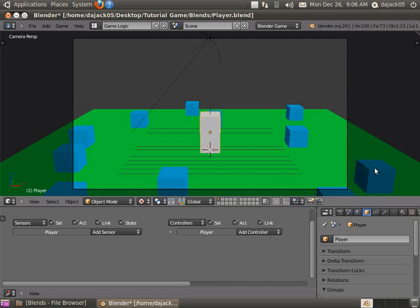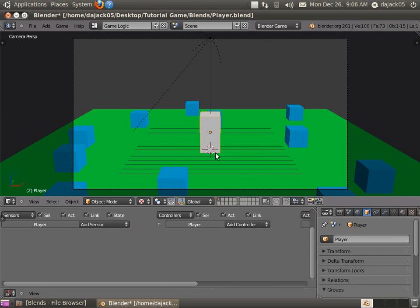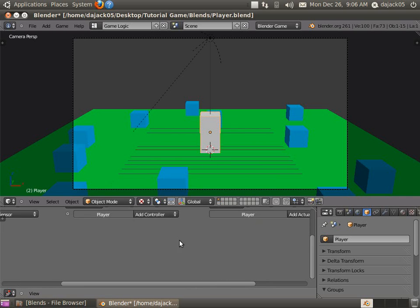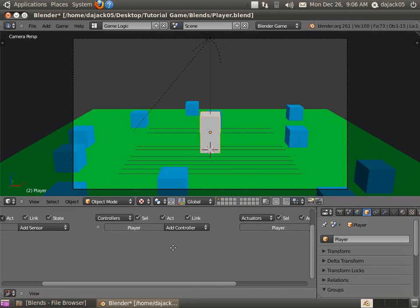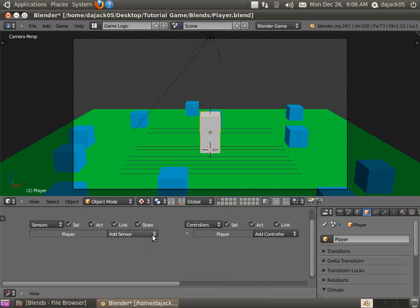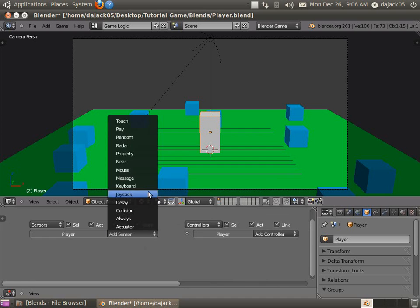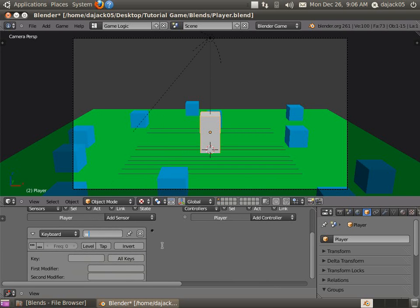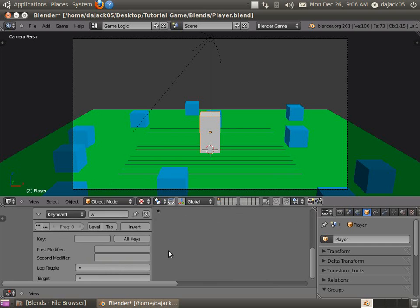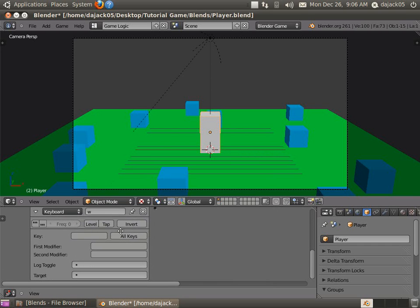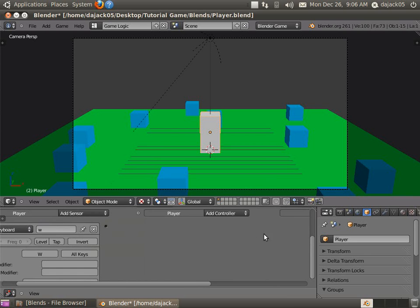But basically what the logic editor does is allows you to control objects or events in your game through these little blocks that you'll see in a second here. So the first thing we're going to do is just make one that listens for when a keyboard event happens. We're just going to choose W because that's the key we're going to be pressing. And then here you've got all kinds of different settings and cool stuff like that. But basically all we need to do is click here and then press the button we want it to be listening for. So W, or the forward key.